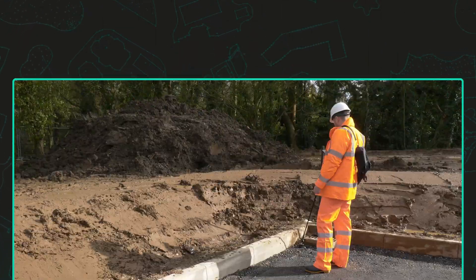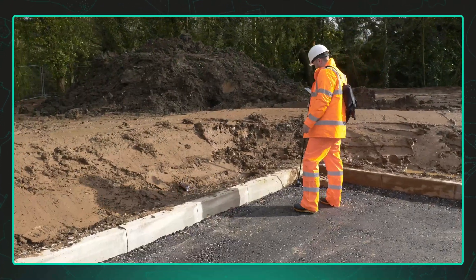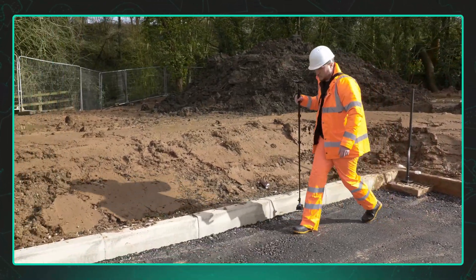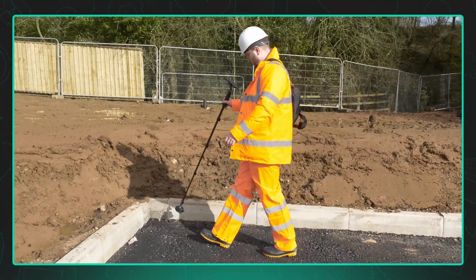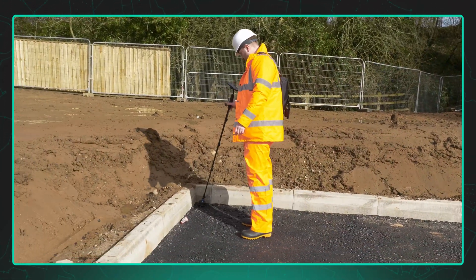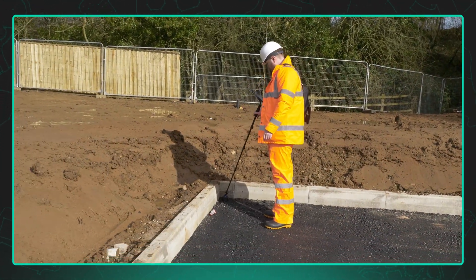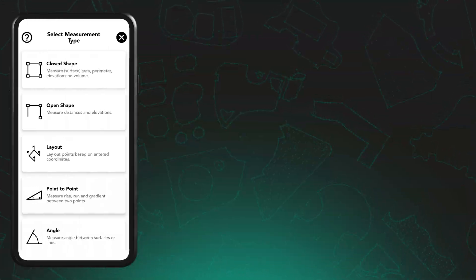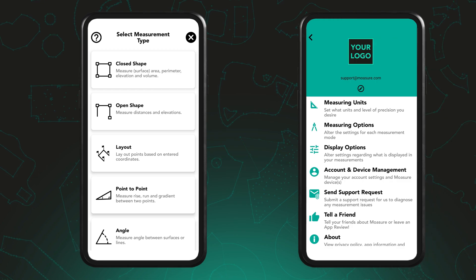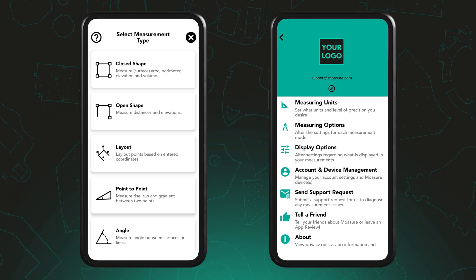Measuring elevation with Moja is automatic. From the moment you start a measurement, Moja begins capturing elevation data. There's no need to select a special measurement type or adjust any settings.